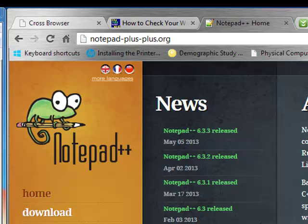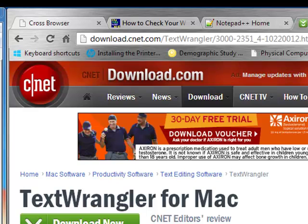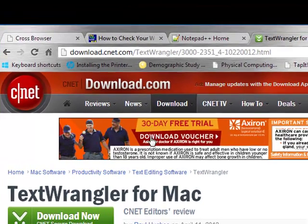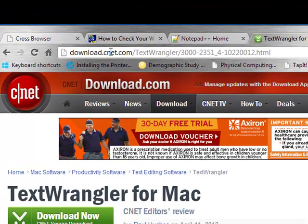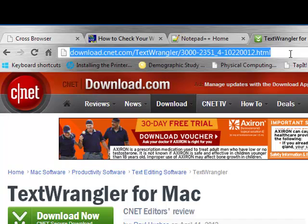There is a corresponding Mac package called TextWrangler, which the download for that is at this URL here. For those of you who have a Mac, you can try that. It seems to have gotten good reviews.